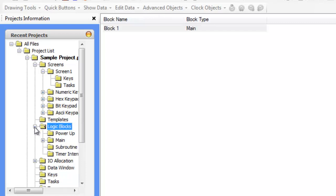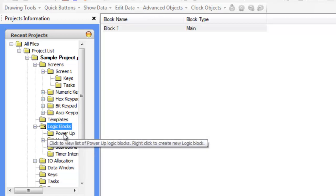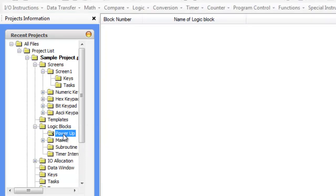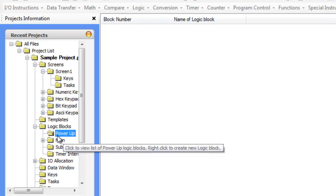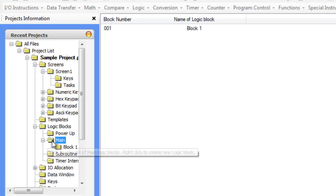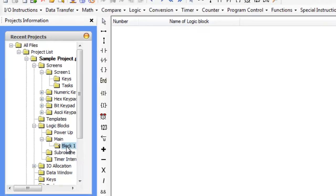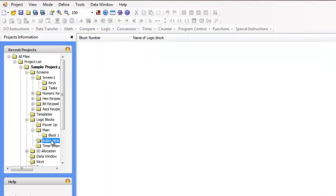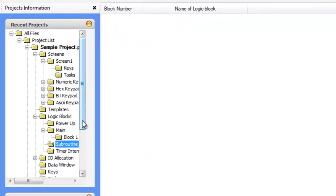There's a logic blocks section here that you can click on. There's power-up logic blocks that only run one time. And then there are the main logic blocks. These logic blocks are running all the time. So you can have 10, 15, 20 blocks under this main section. There's subroutine ladder blocks that you can run.